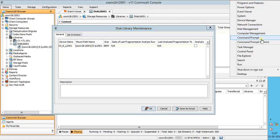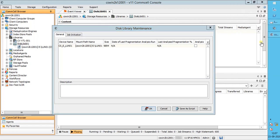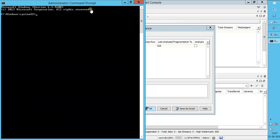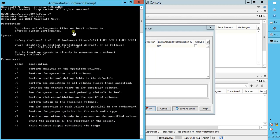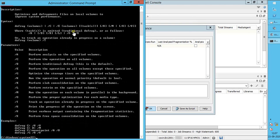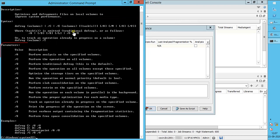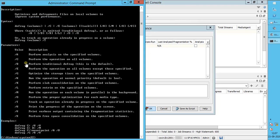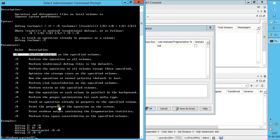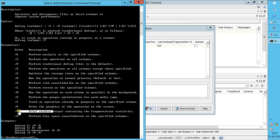Open command prompt in admin mode. Run defrag help command. This is the tool description. Syntax for use. Parameters that can be used. We use parameter A, along with U to check progress, and V for the verbose output.